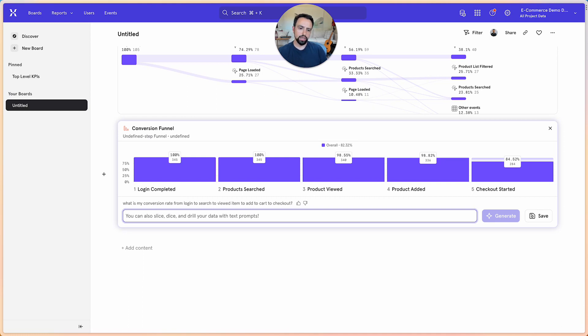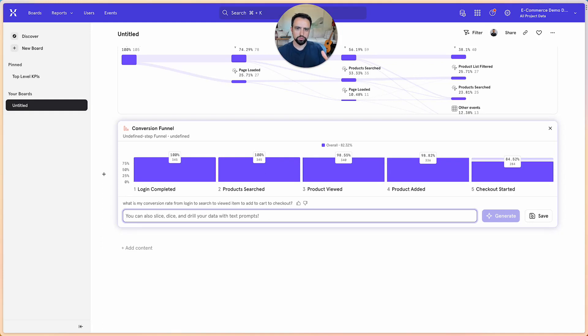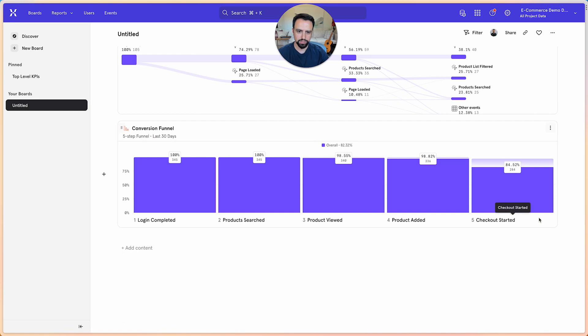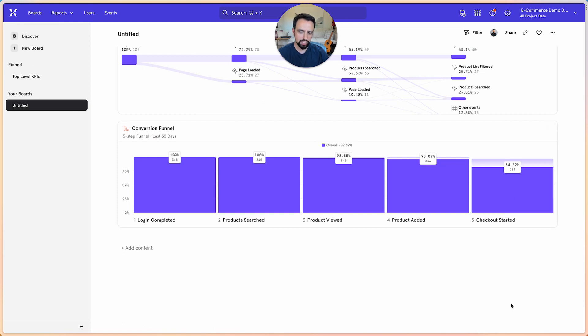And you can then decide how to prioritize based on drop-off rate, where you want to focus your attention and creating a better experience that leads to a better outcome for your users and ultimate metrics you're trying to impact.